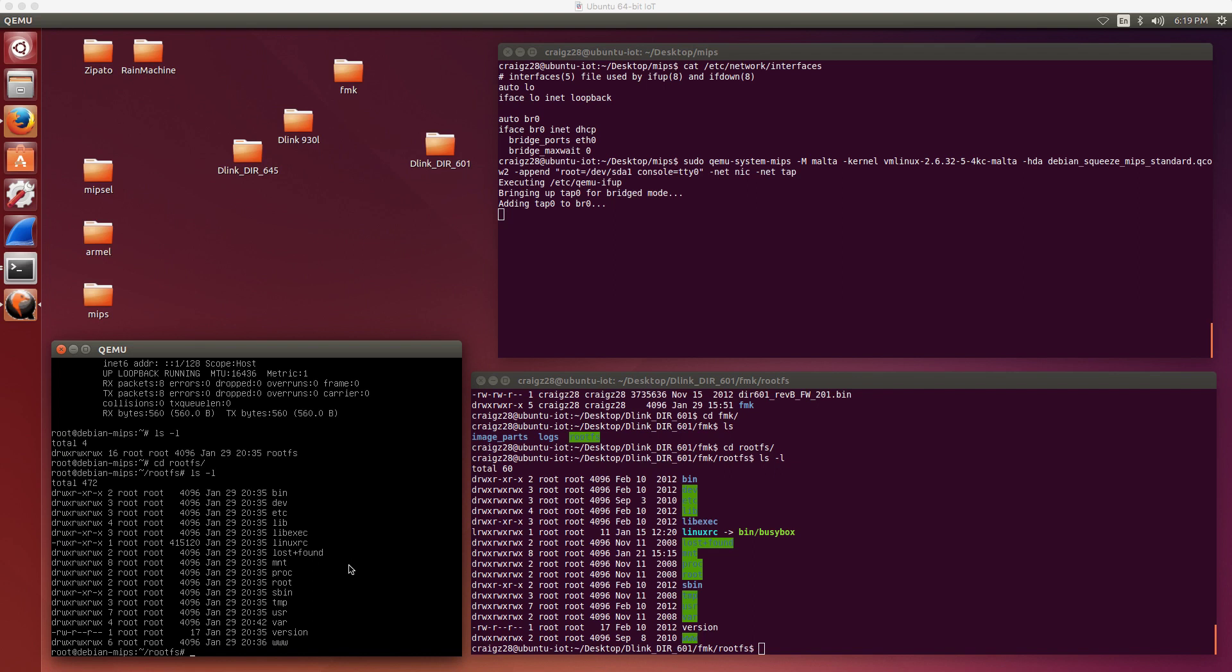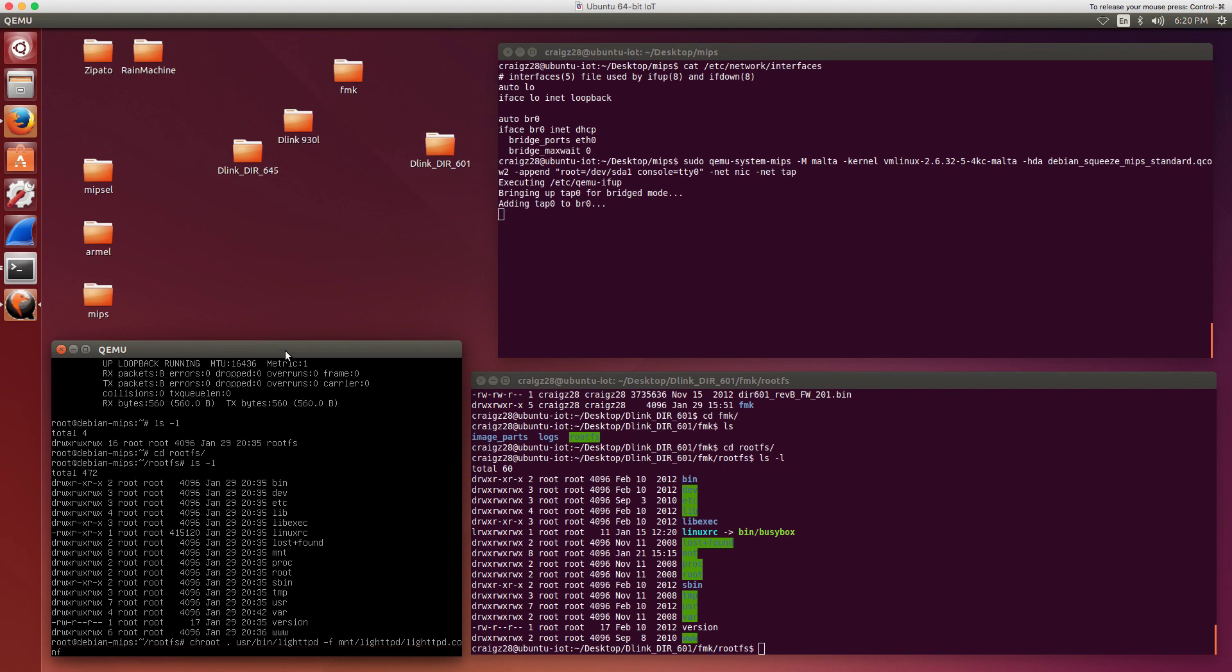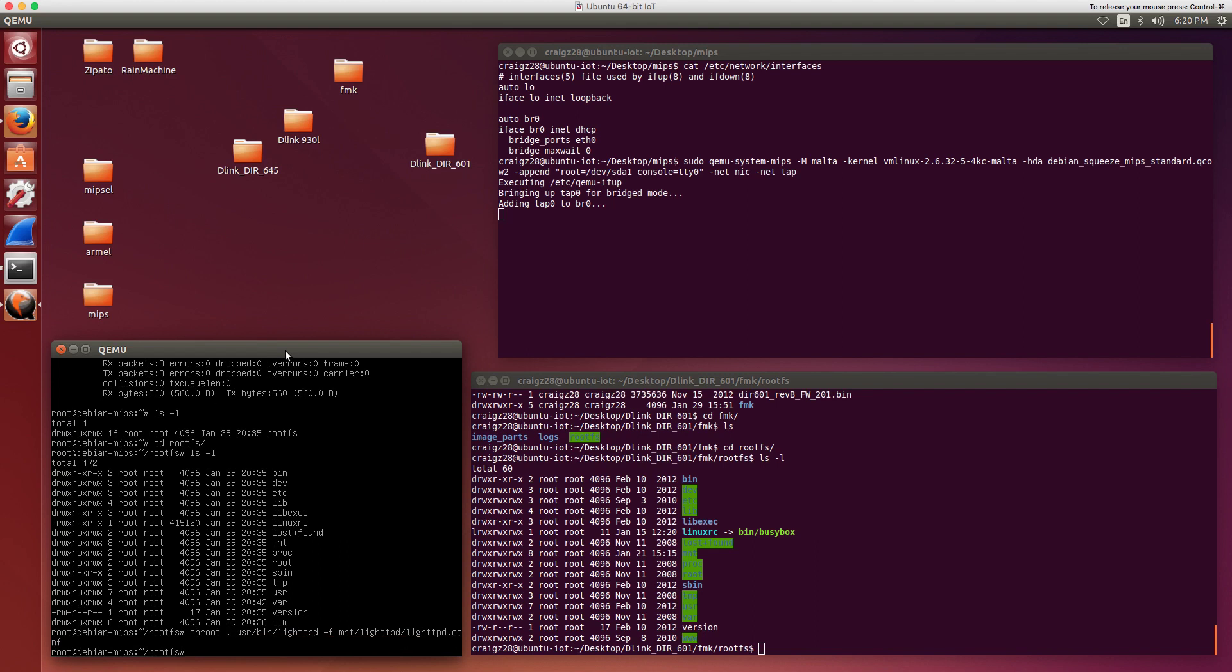We'll try to attempt to fire that binary up and see what happens. So we'll do chroot. The binary we're looking for is actually in the user bin. It's LightHTTPD. And for this particular instance, we'll have to feed it a configuration file, which is located in mount, LightHTTPD, and the conf file. We'll go ahead and fire that up. If you don't get any errors, you're probably good to go. If you get some errors, they're probably pretty easy to chase down and get fixed.